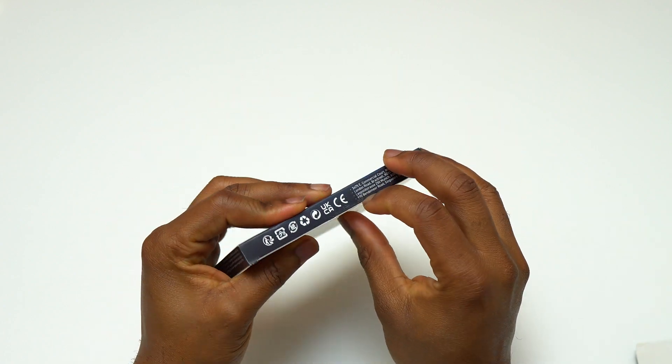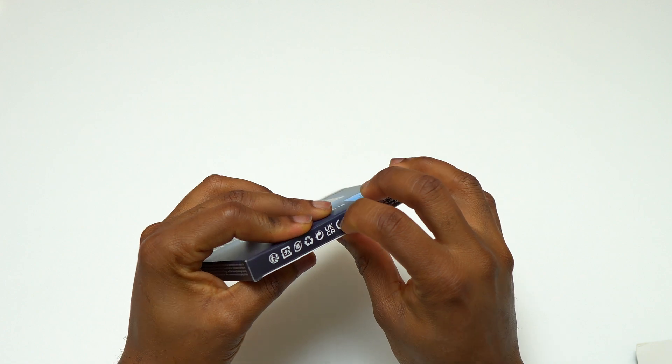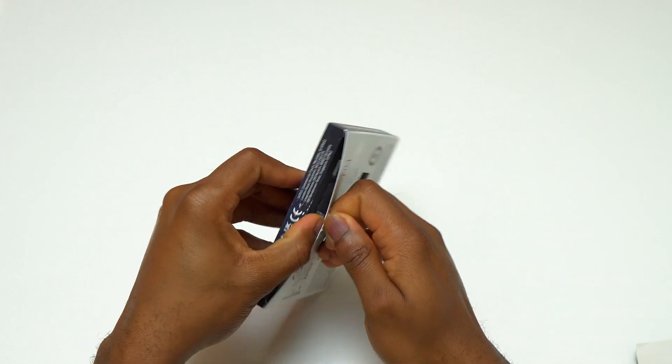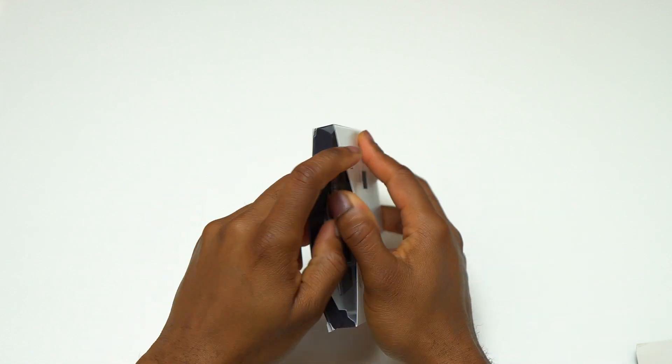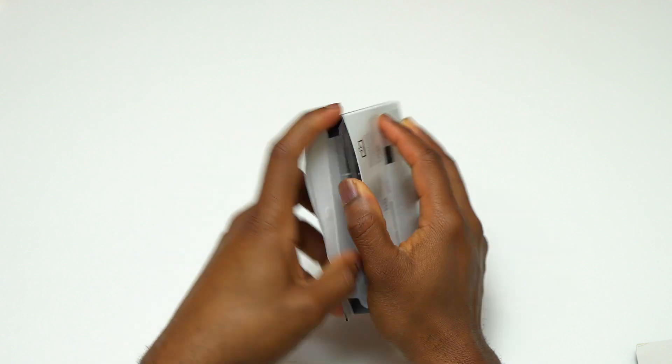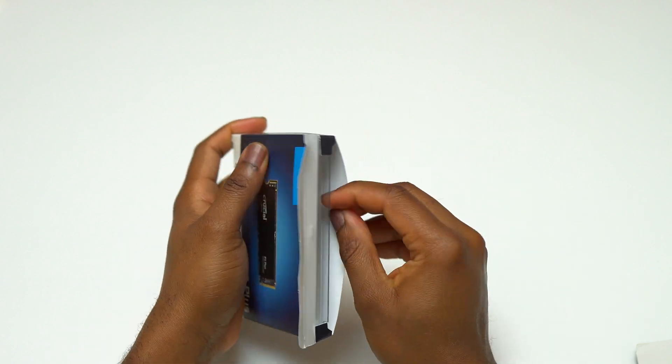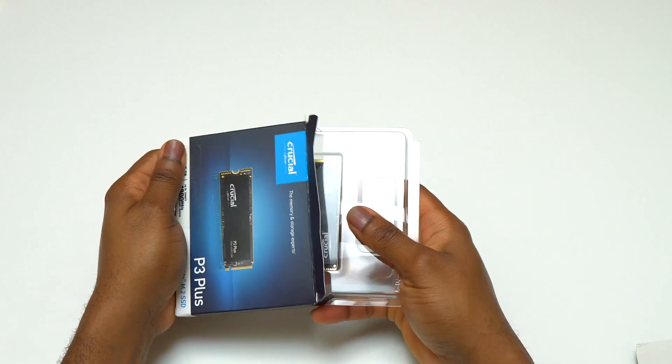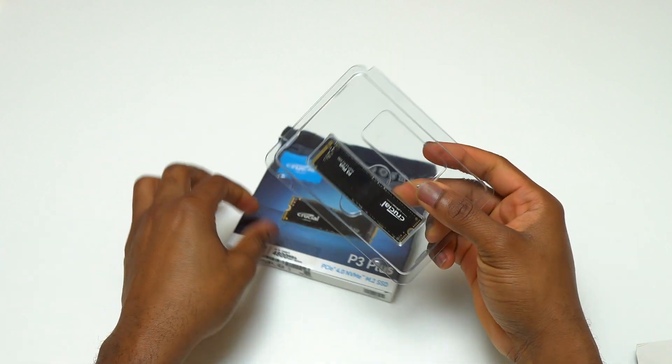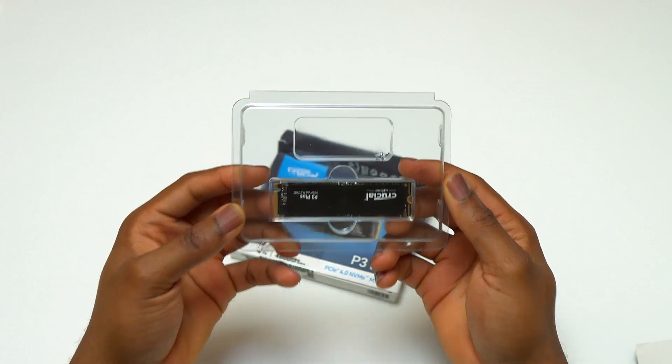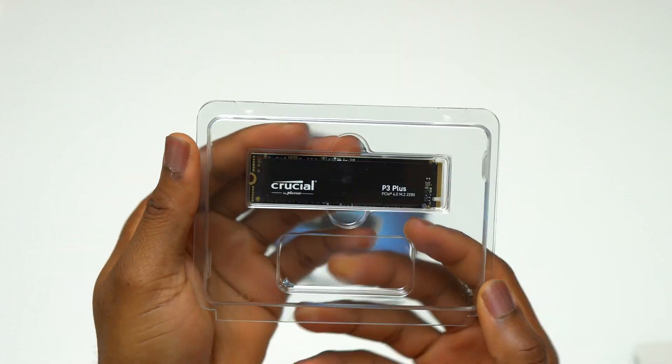On their website, the sequential write is 4100 megabyte per seconds, which is also really good, and the SSD endurance is 800 terabytes. All these read and write speeds are if the device is being used in the most optimal condition.